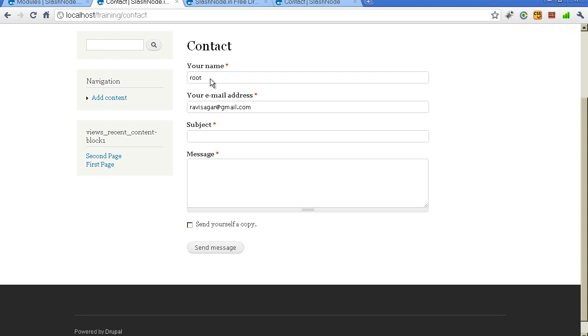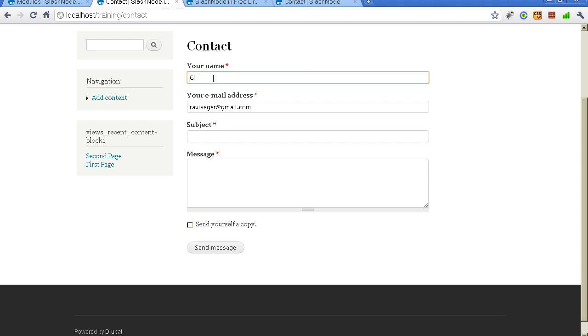Your users can fill their name, their email address and the message. By default it says root which is the username of the user which I am using for showing you this demo. If the users are not logged into the website they will see guest here. So in my case I will leave it as it is.